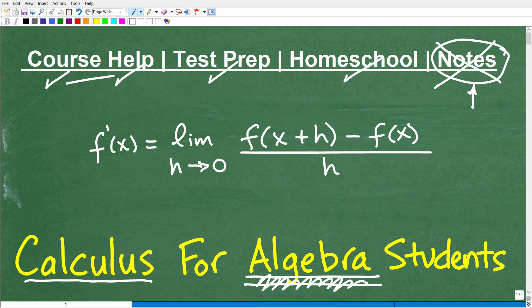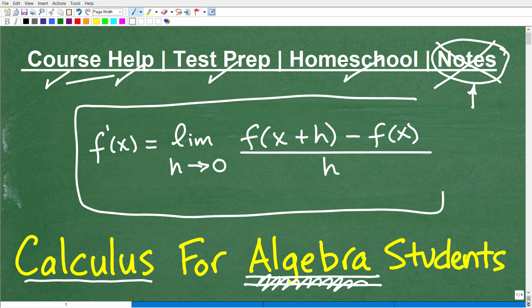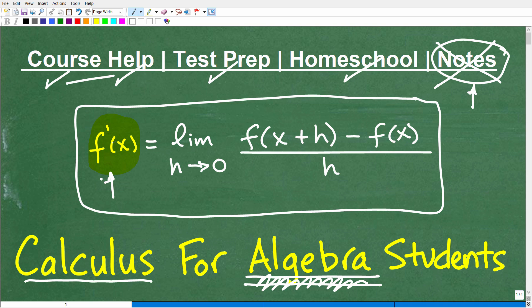So let's get into this problem. This thing right here is something called the difference quotient — the difference quotient in calculus. And this little notation here is something called the first derivative of a function. I'm going to explain what this all means right now.